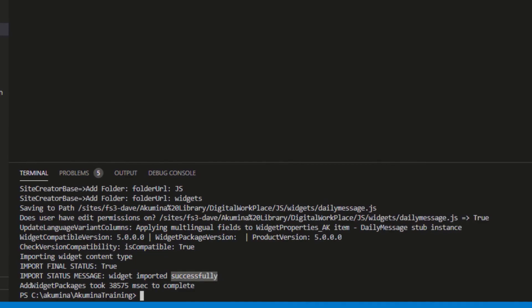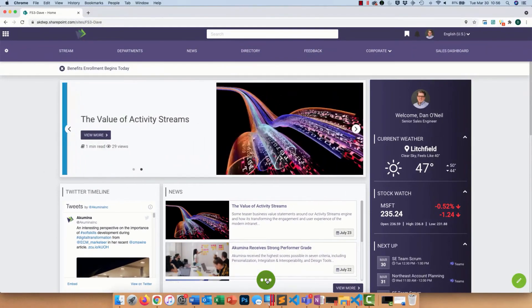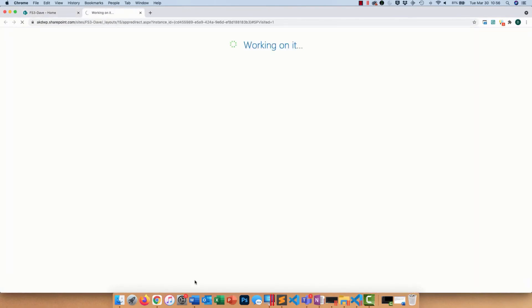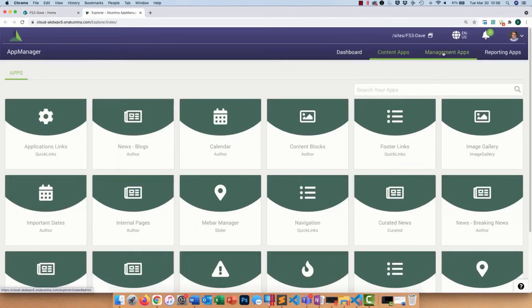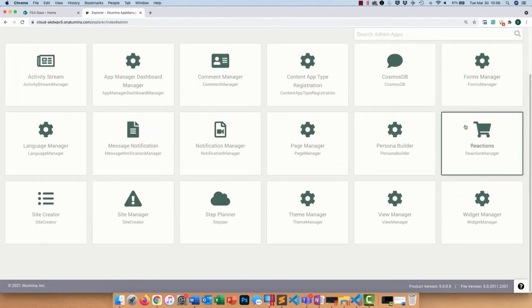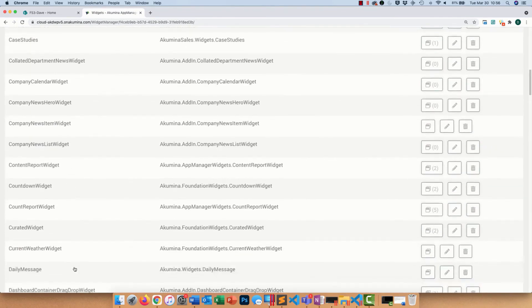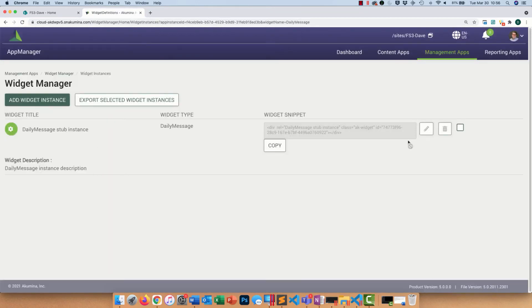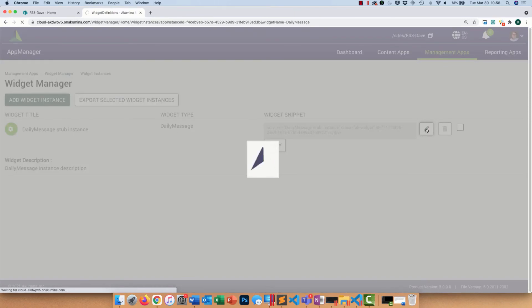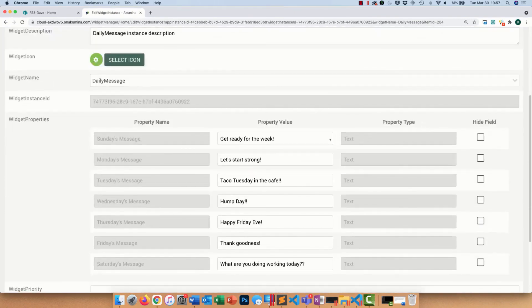First, I want to show you where this would live inside the Akumina app manager. I'll load the app manager, go to my management apps, and down at the bottom we have our widget manager. I'll scroll down to the Ds and we have my daily message right there. I'll click on instances, and here's the default instance. I'll edit the properties, and you can see all the different default messages against Sunday, Monday, Tuesday and the message we have for each. I can change them right here if I want to mix it up, but for now I'll leave it as is and add this to my site.